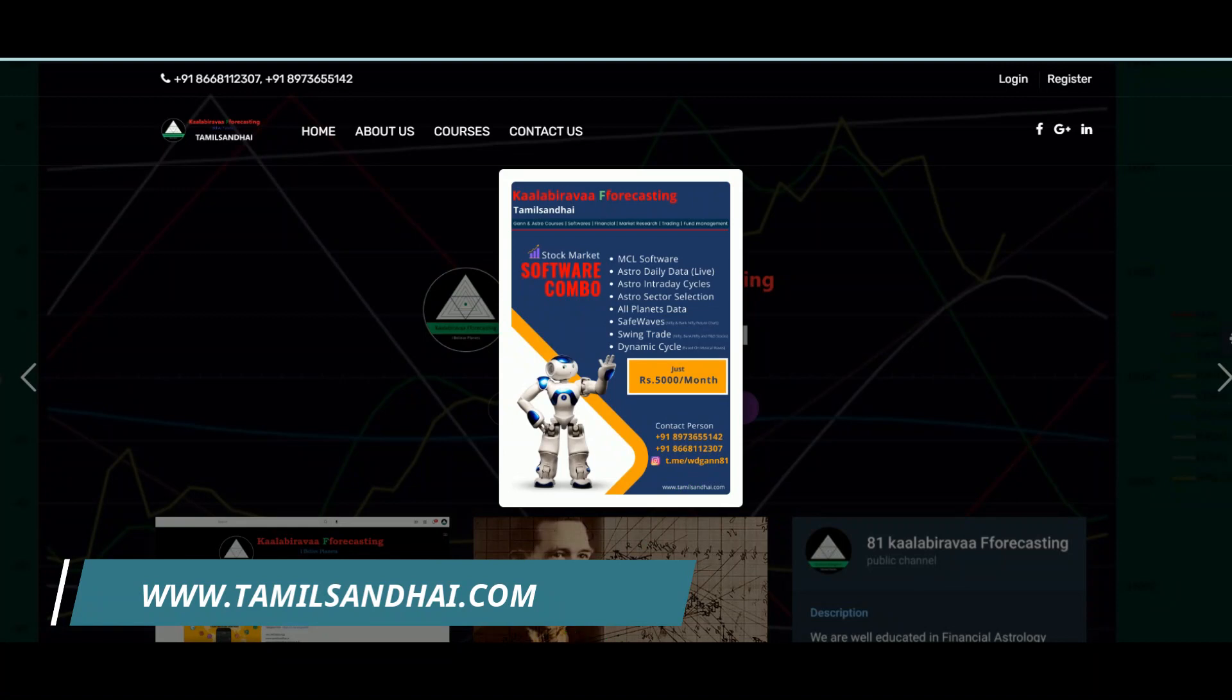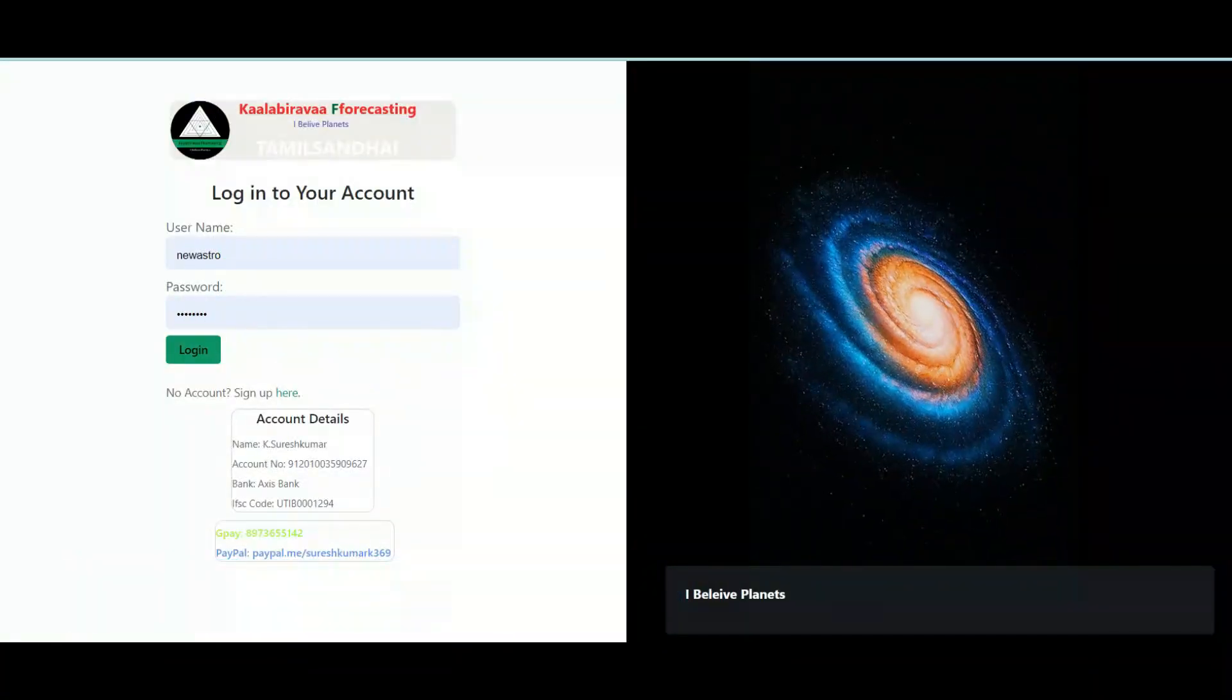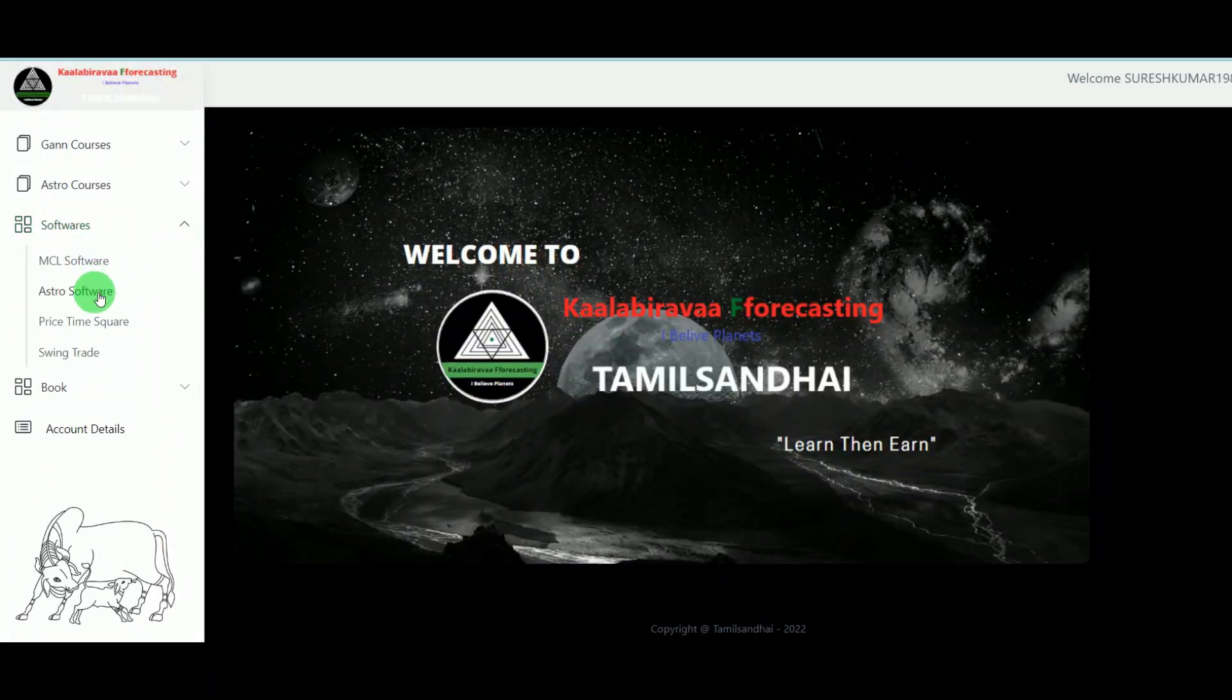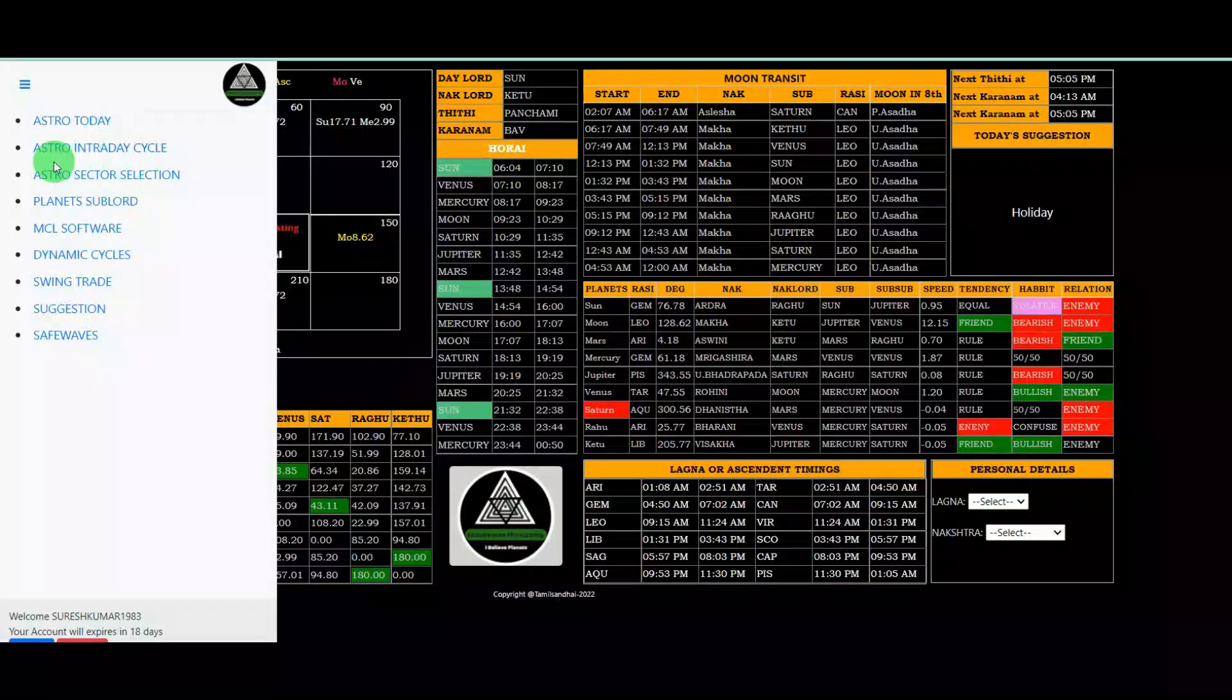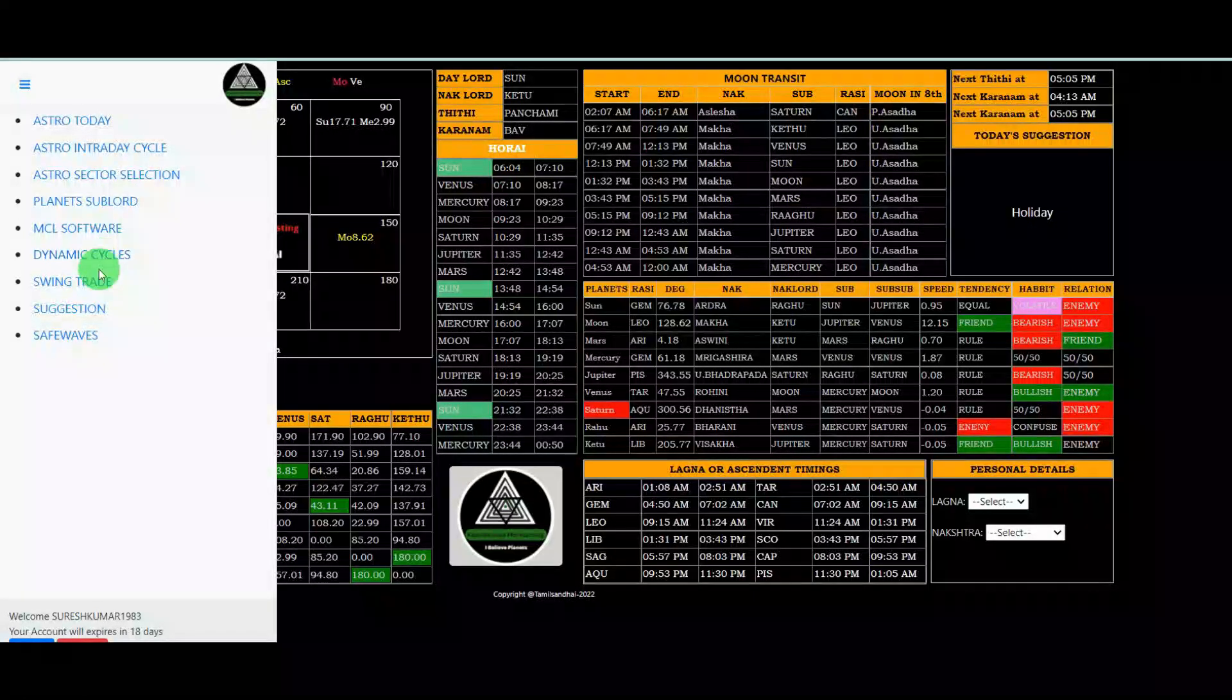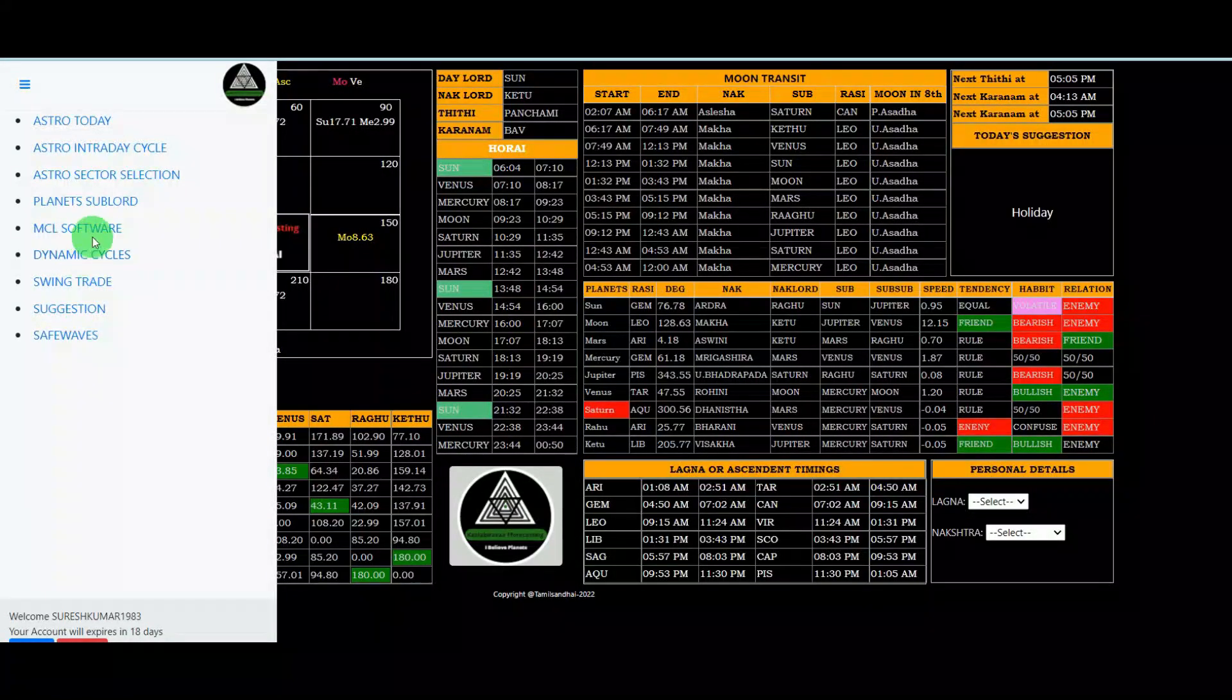On my website, just login. Once login, this page will open. So just go to software. Total these are the tools: Astro Today, Astro Intraday Cycle, Astro Sector Selection, Planet Sub MCL Software, Dynamic Cycles, Swing Trade, and our Suggestions and Safe Waves.